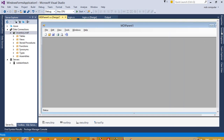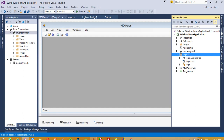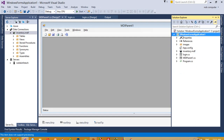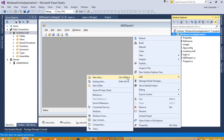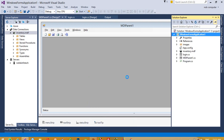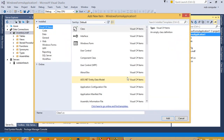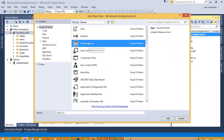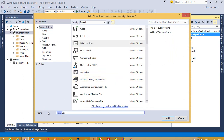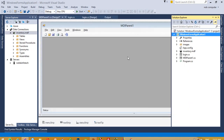In this video I am going to show you how we can add a new user inside this project. So we are going to create one new form — add new item — and now we are going to select Windows Form and change the name to 'Add New User', then click Add.